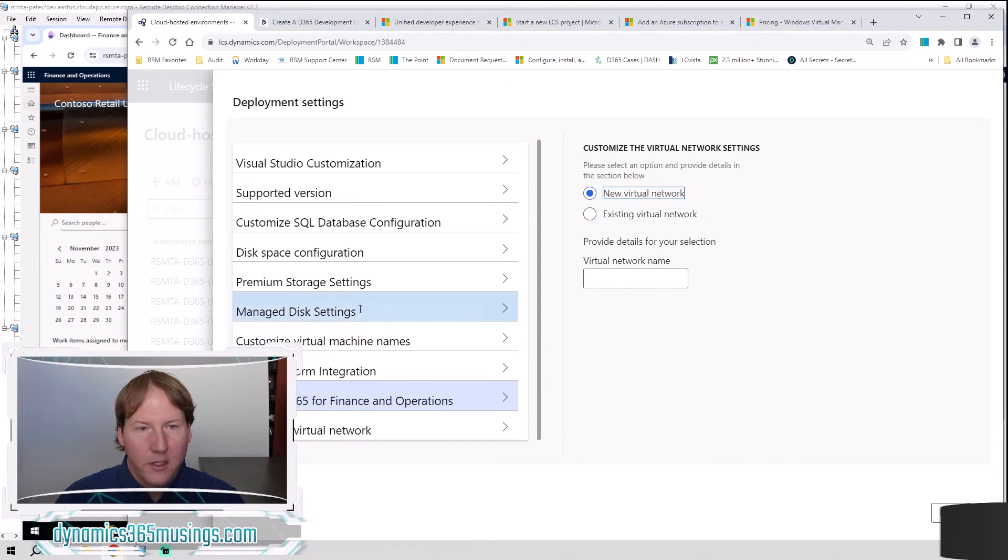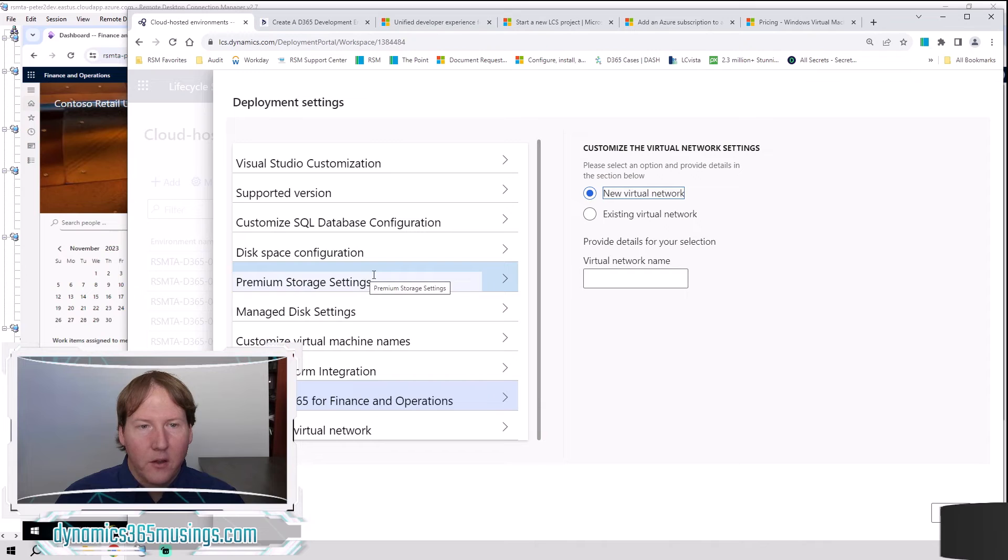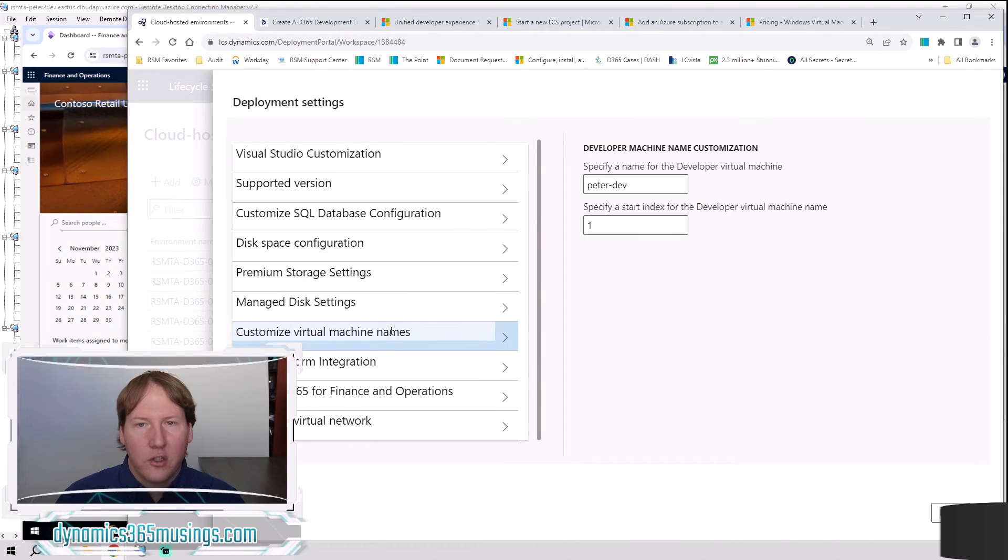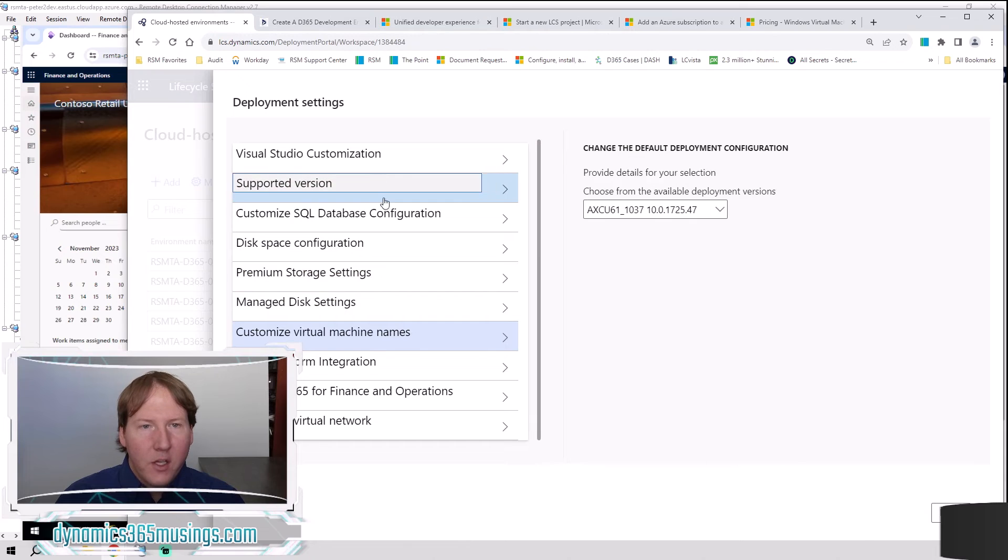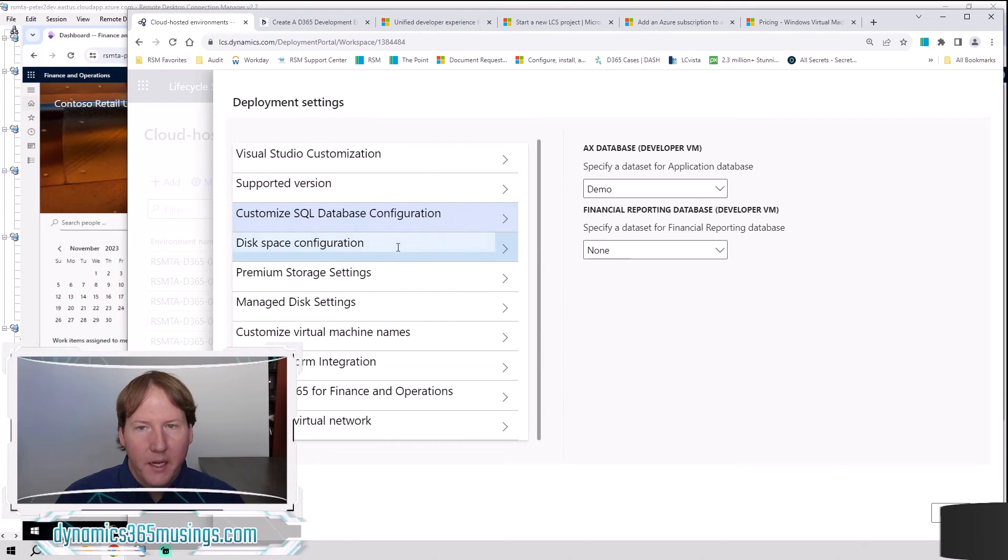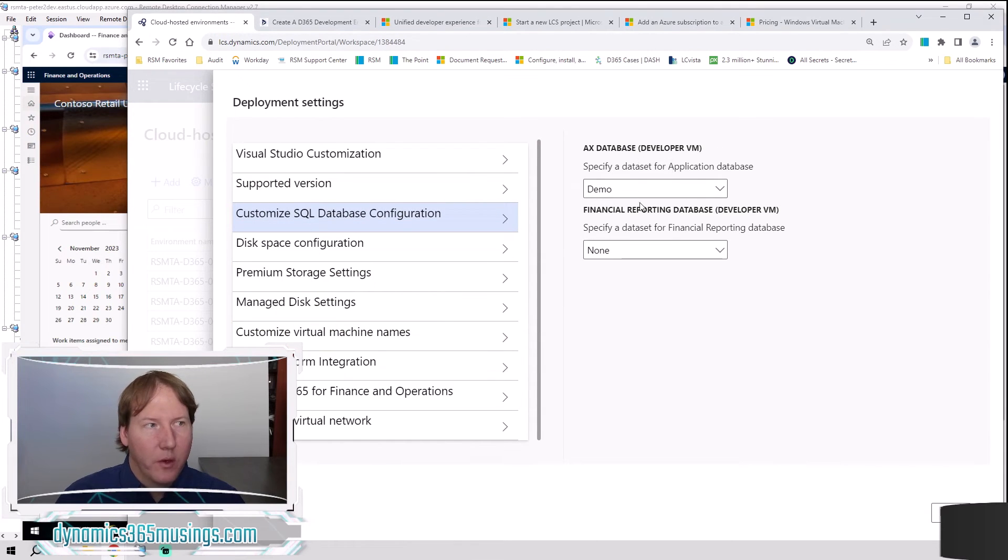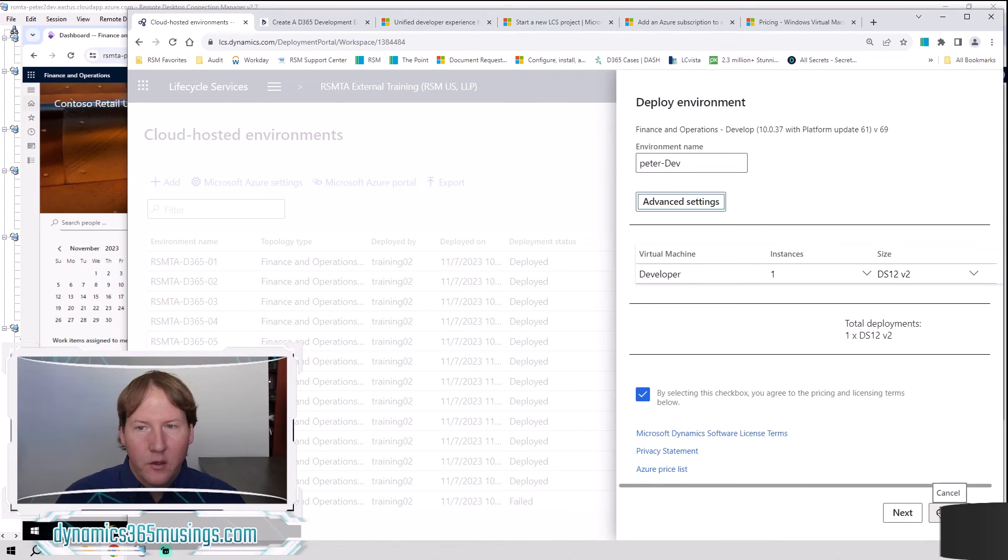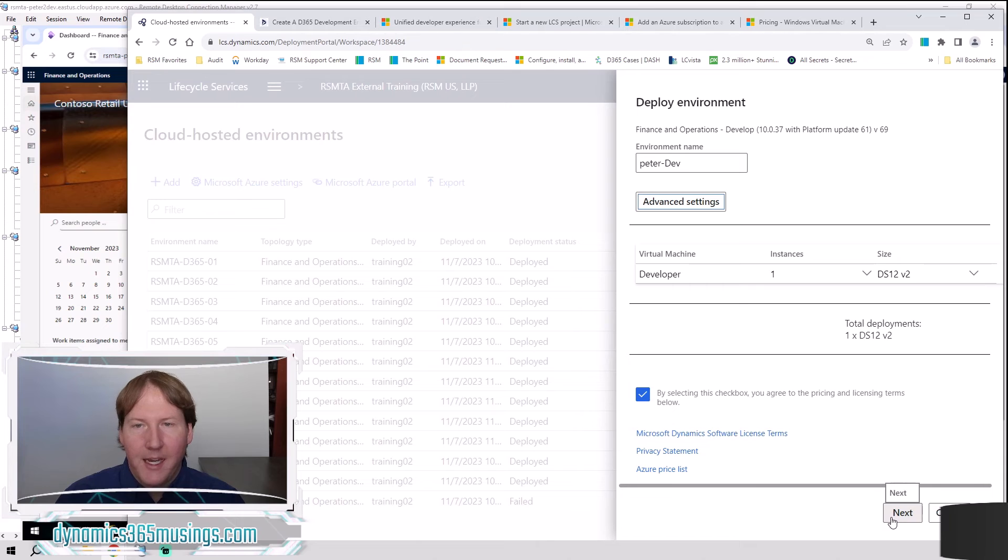And those are really all the settings. So as kind of a reminder, there's a few of these. We did change the premium storage, the name, as well as paid attention to this SQL database, whether it's demo or not. We can click done once we're ready. And then finally, we can click next to actually deploy.